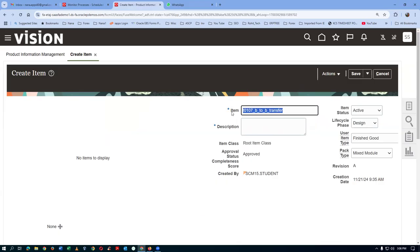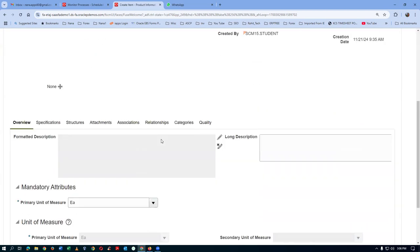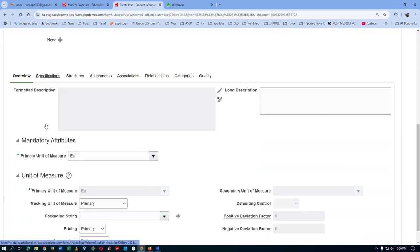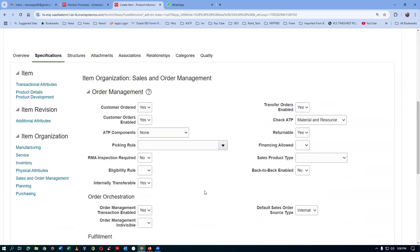Take a copy of it and put it in the description - back to back transfer. Then go to the specifications. In the specifications, you go to the sales order page, the sales and order management page. Here we have to enable the item for back-to-back ordering. Back to back must be enabled.